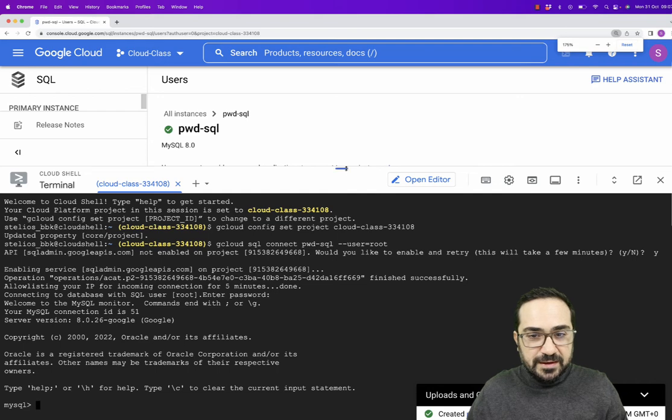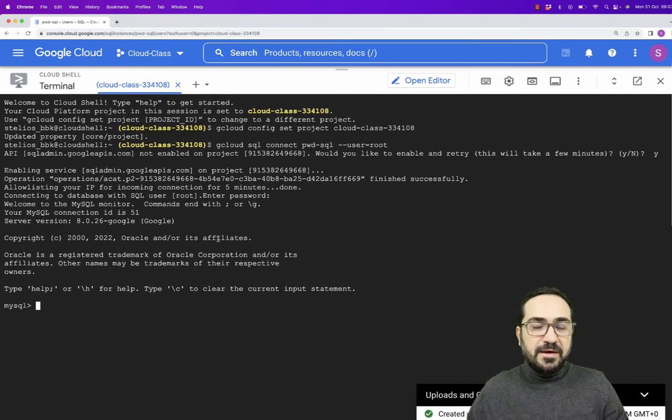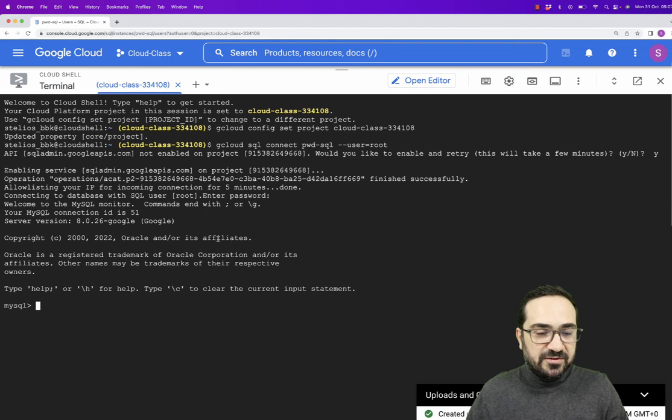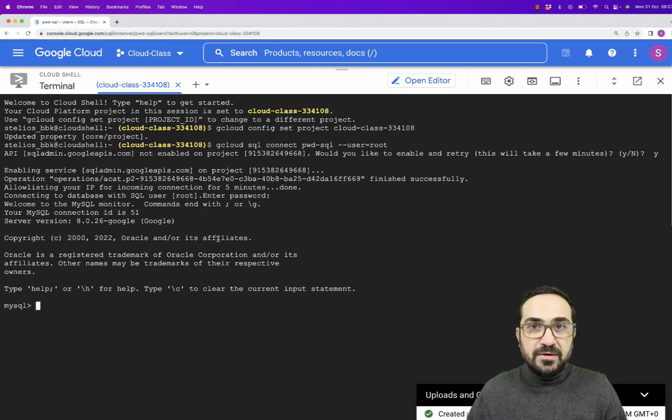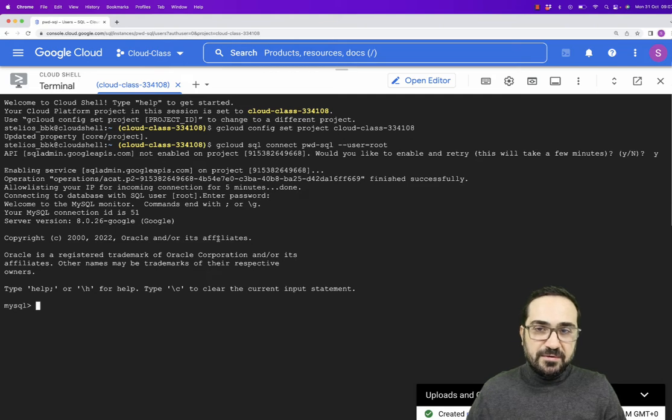I can increase my window now. And this is MySQL. MySQL is up and running and is running on the Google Cloud platform. I can run my commands and keep everything here well organized.